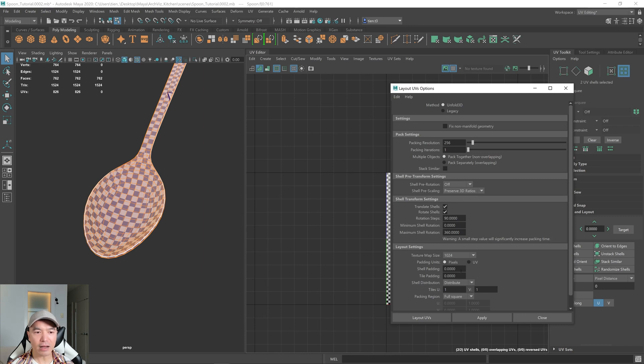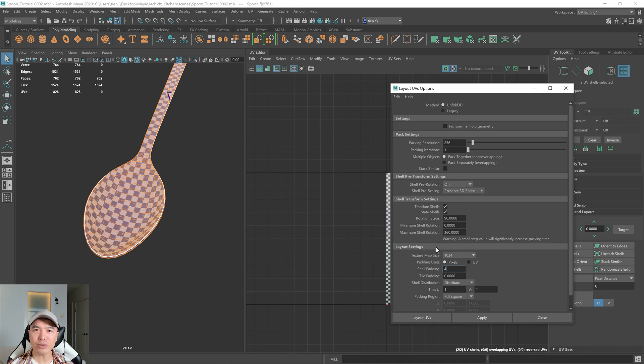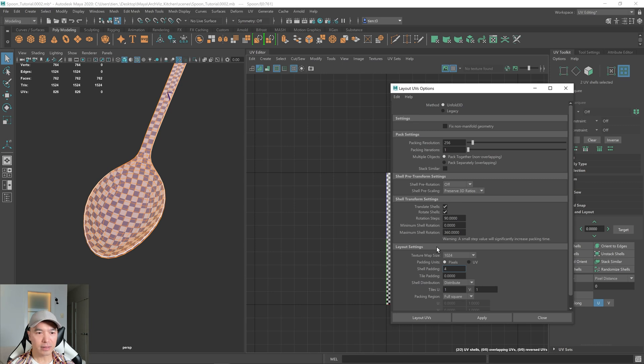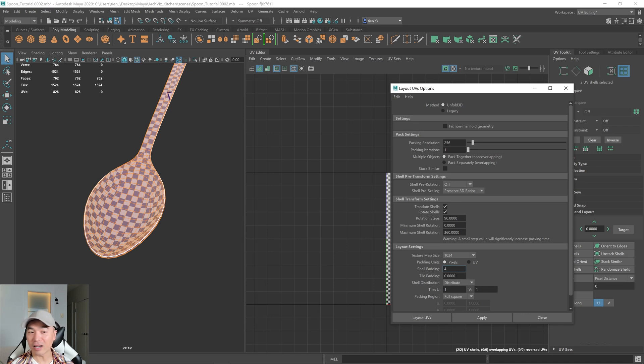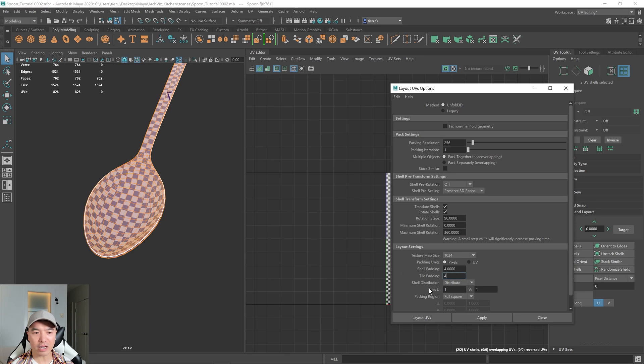And then under shell padding, probably only need like four pixels. If we're doing some procedural texture that is, let's say some chrome material or something like that, we probably don't even need like a tile padding to tell you the truth or even shell padding. But for now, I'll give it four and I'll give it a tile padding of four as well. And then I'll lay it out.